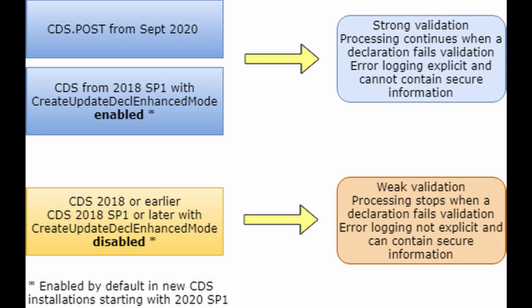Also, as soon as CDS encounters a declaration which it cannot process, the API returns an error and processing stops completely, without logging information in the CDS logs about which declarations cause the validation to fail.